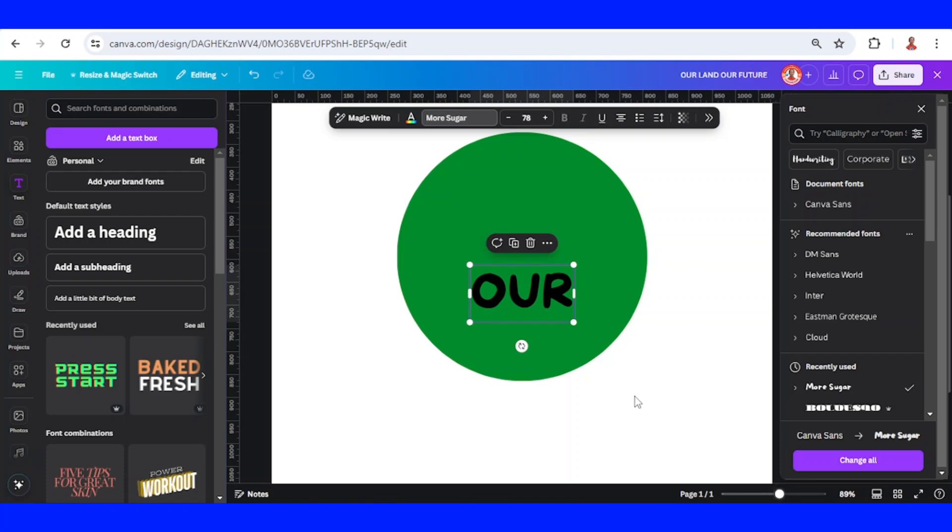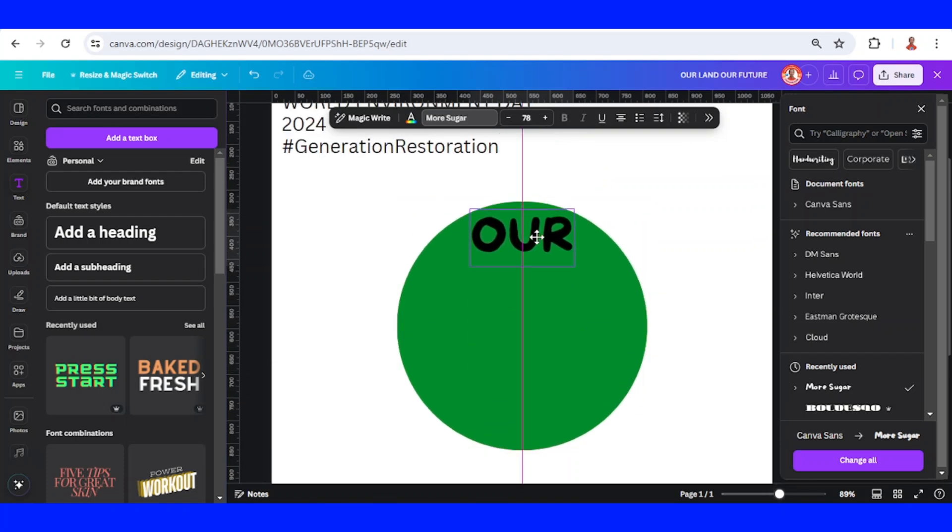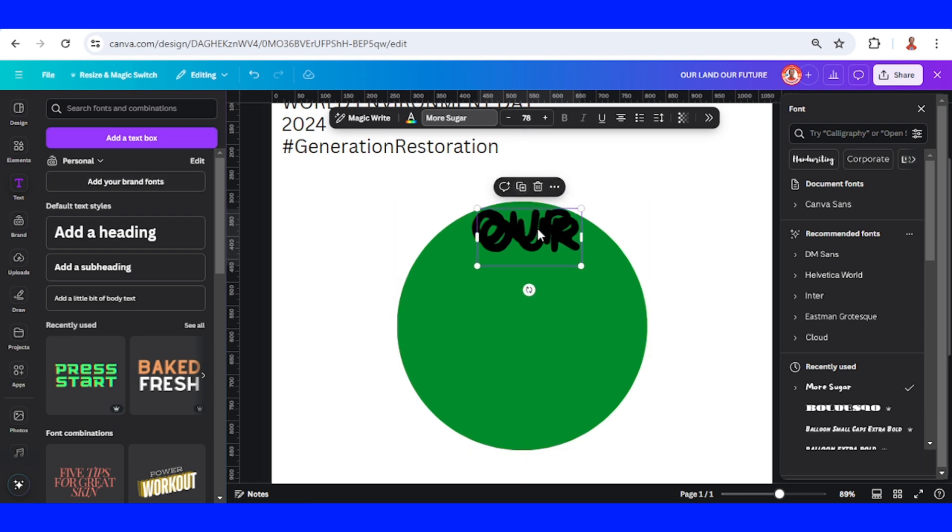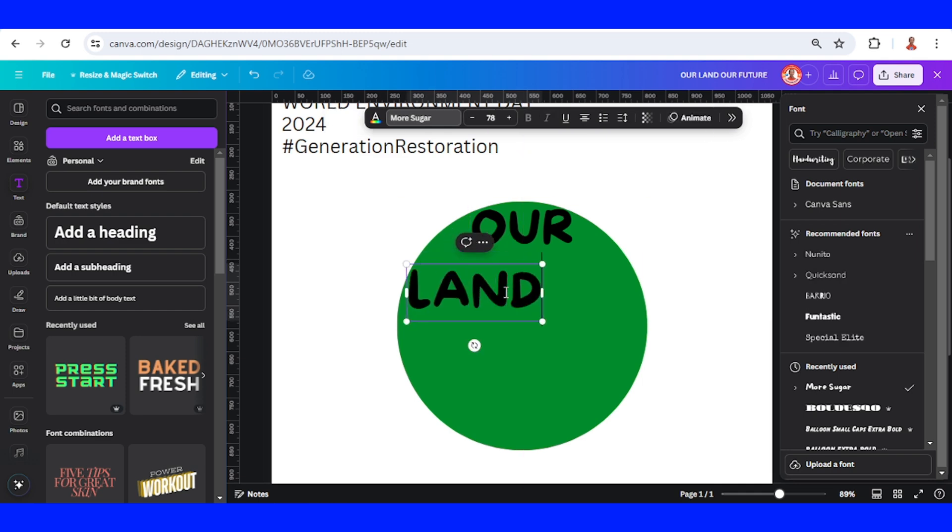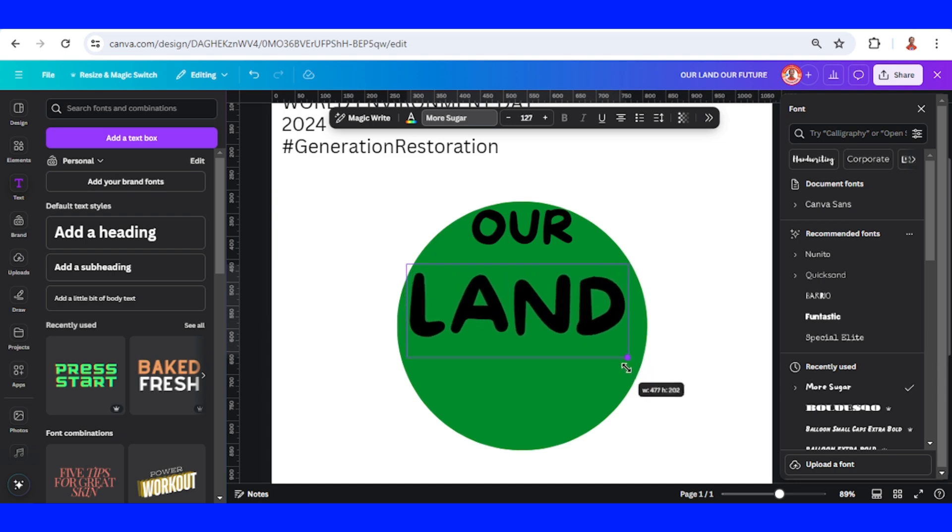I'll arrange it to look like a circle, as similar as it can. Duplicate the land text and increase the size.